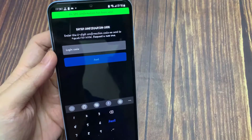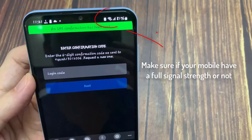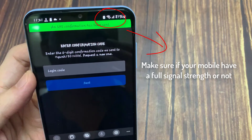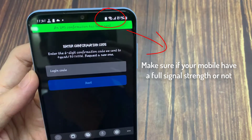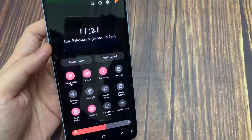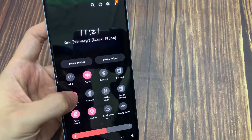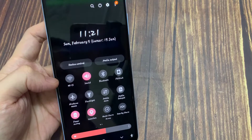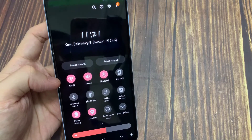So how to fix this issue? Sometimes this issue occurs due to your mobile network, which means your area does not have a proper network signal. So make sure your mobile has full signal strength. Also, try enabling and disabling airplane mode once. After doing this, you can request a new 6-digit verification code.